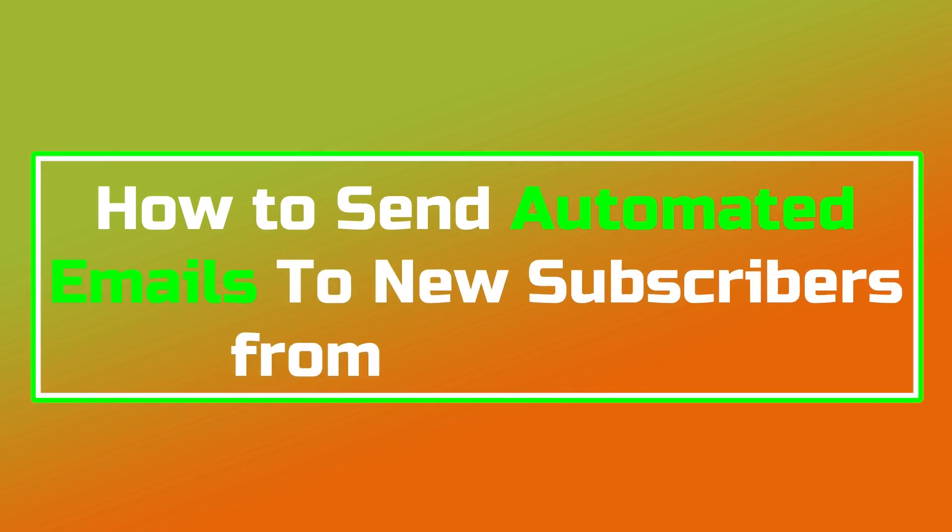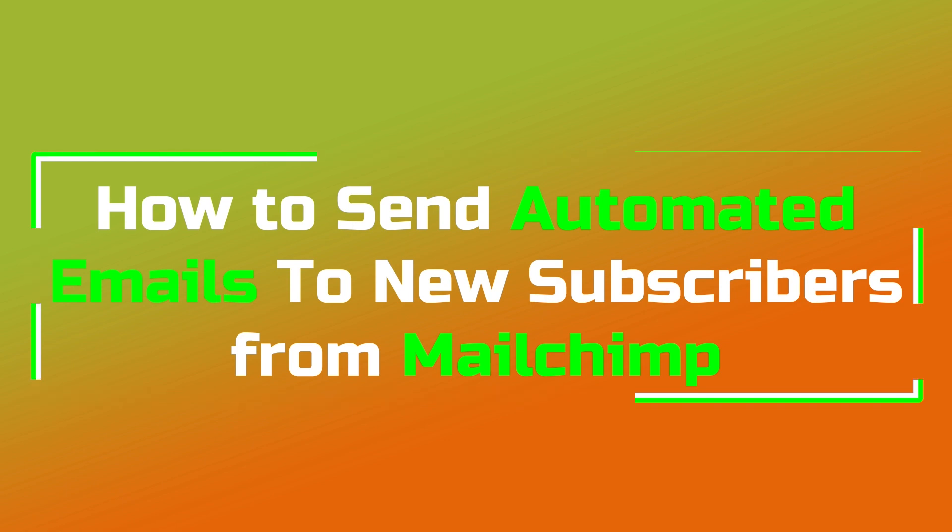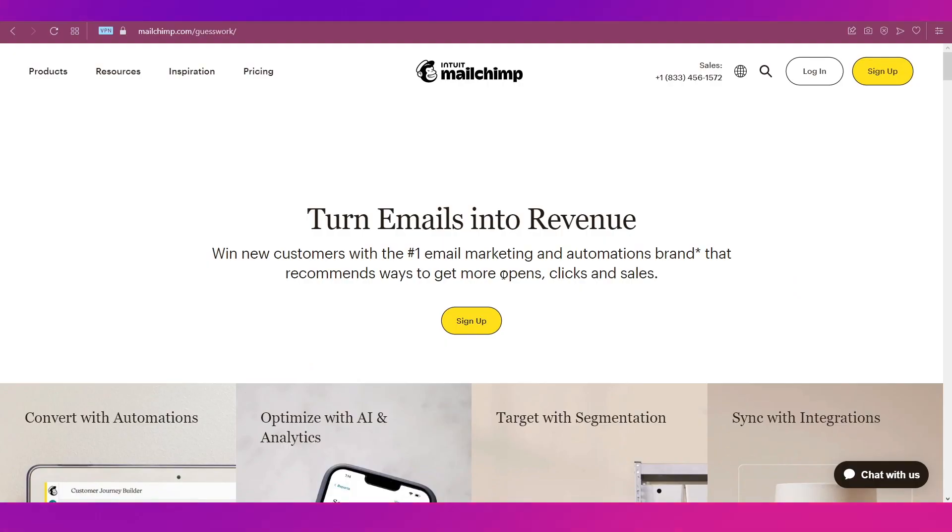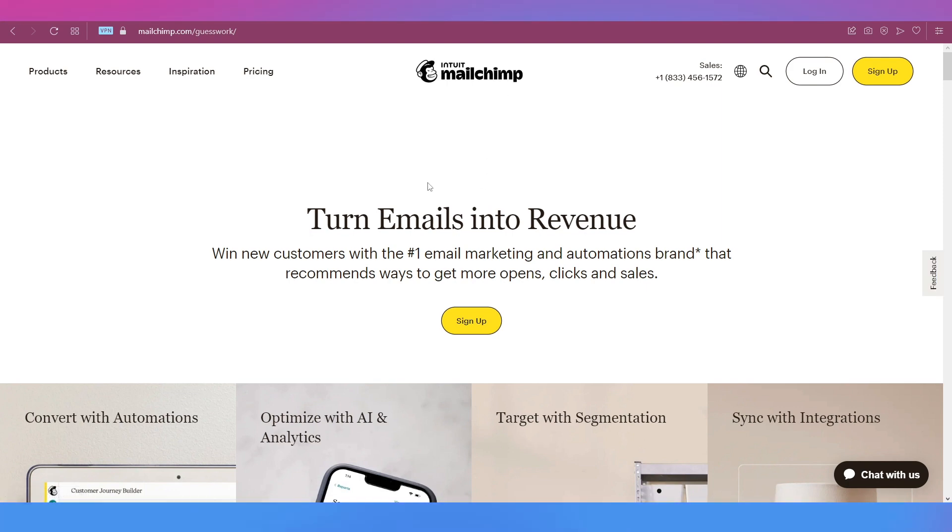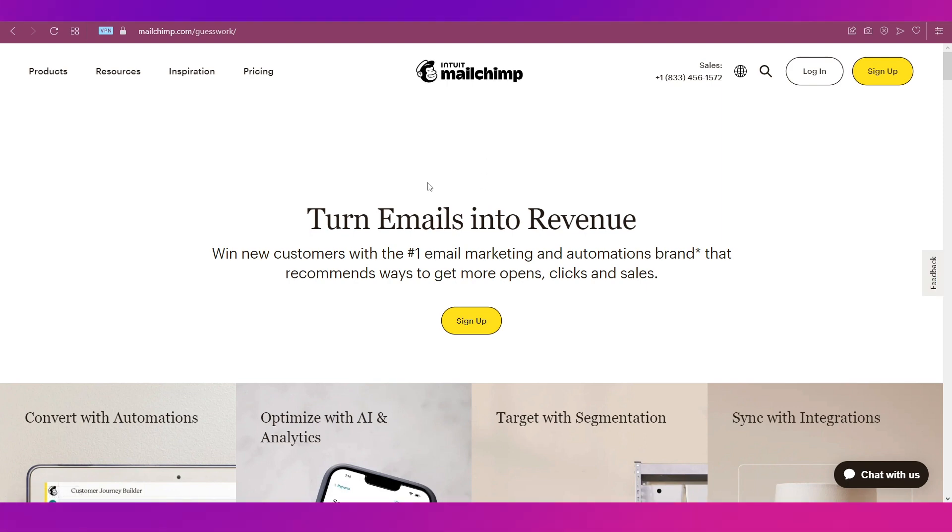Hello everyone and welcome back to our channel. This video is a tutorial on how to send automated emails to new subscribers from Mailchimp. In this video, we're going to talk about this platform called Mailchimp.